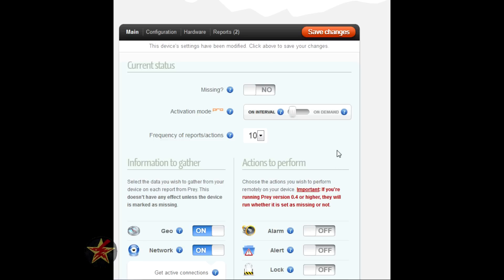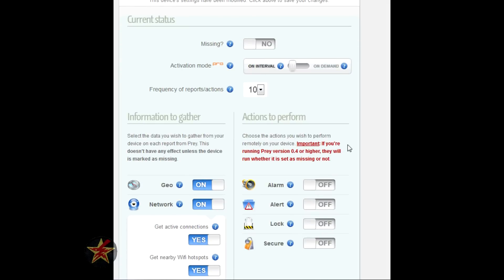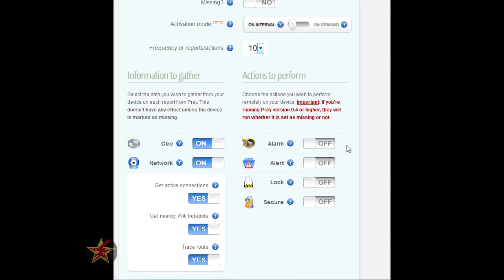Over here, actions to be performed. These are things you can do separate from gathering information from the missing device. You can turn an alarm on.